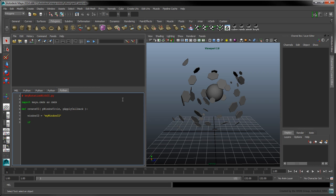Note that this identifier should not contain any spaces. Use the Window command to check whether or not a window with the given ID is already open in Maya. If it is, close it with a call to deleteUI.